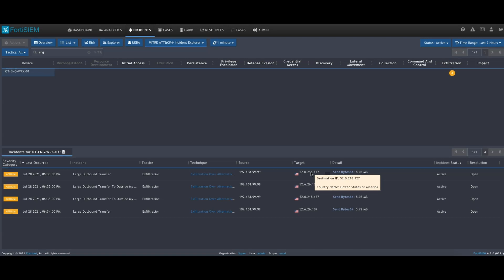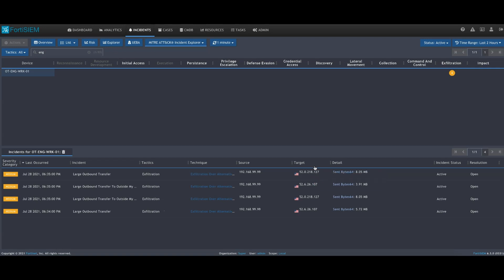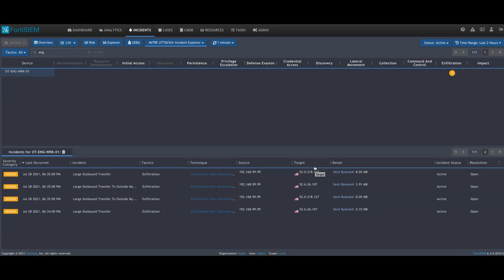You can quickly get additional context through risk, looking at the MITRE ATT&CK framework or the explorer views on the attack framework. You can model your OT environment directly within FortiSIM.